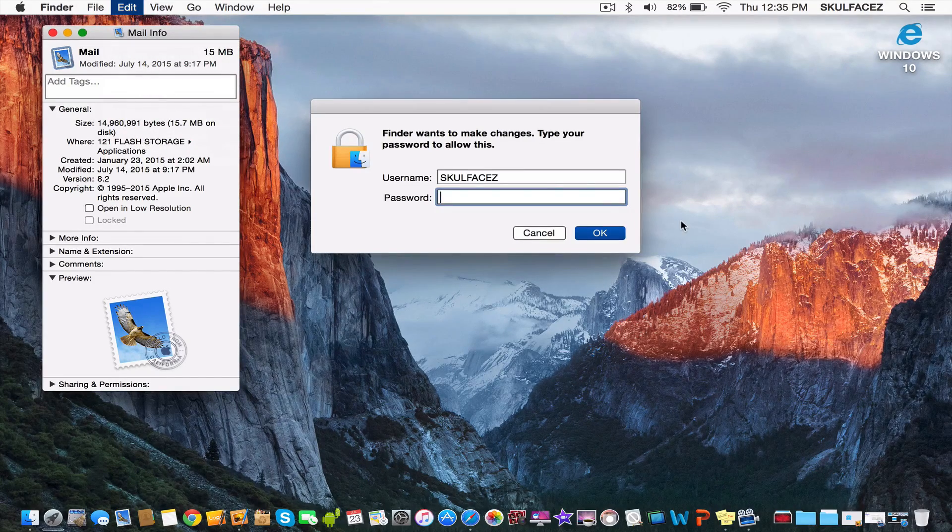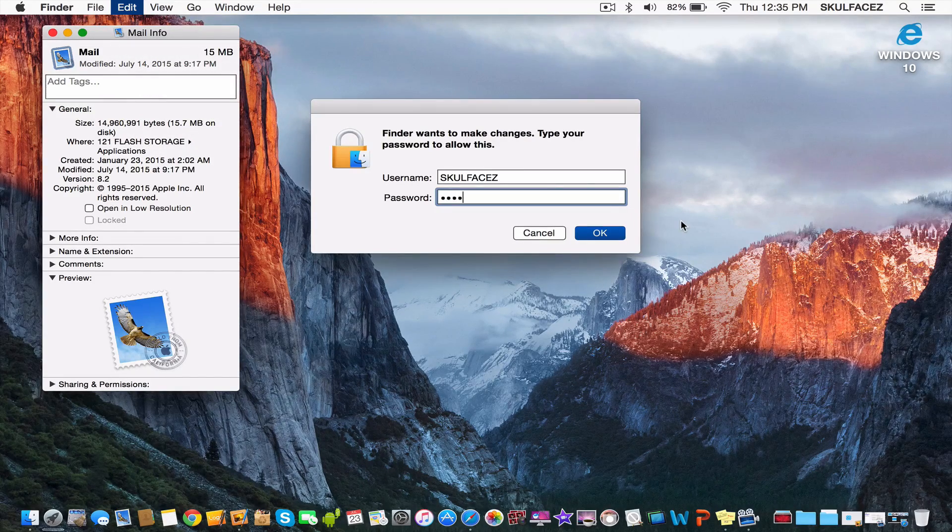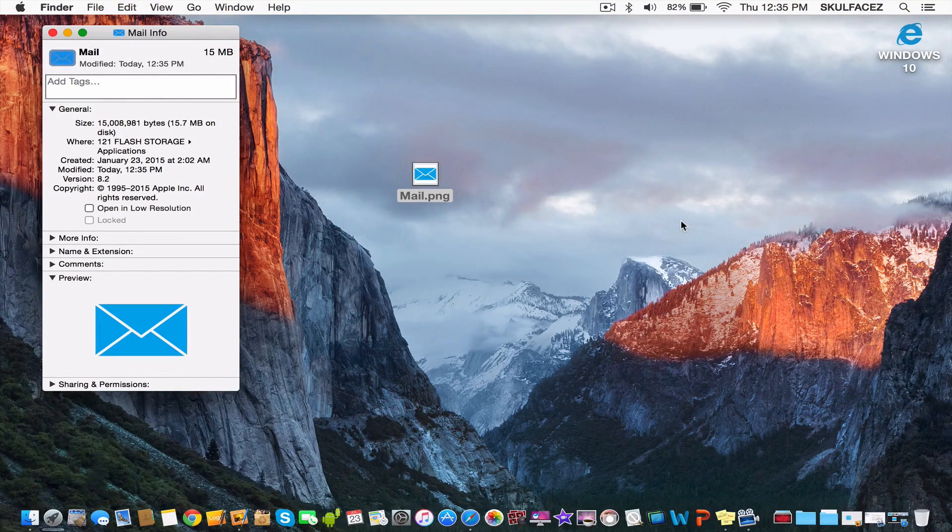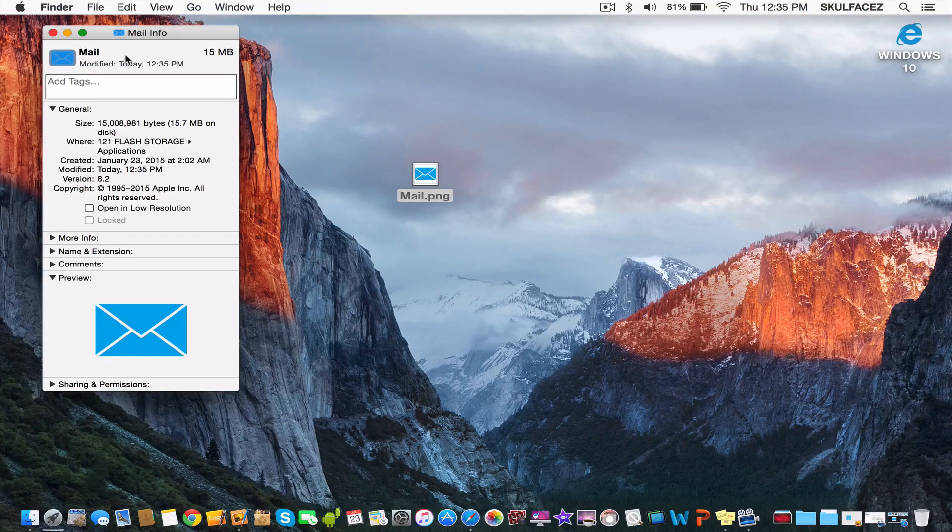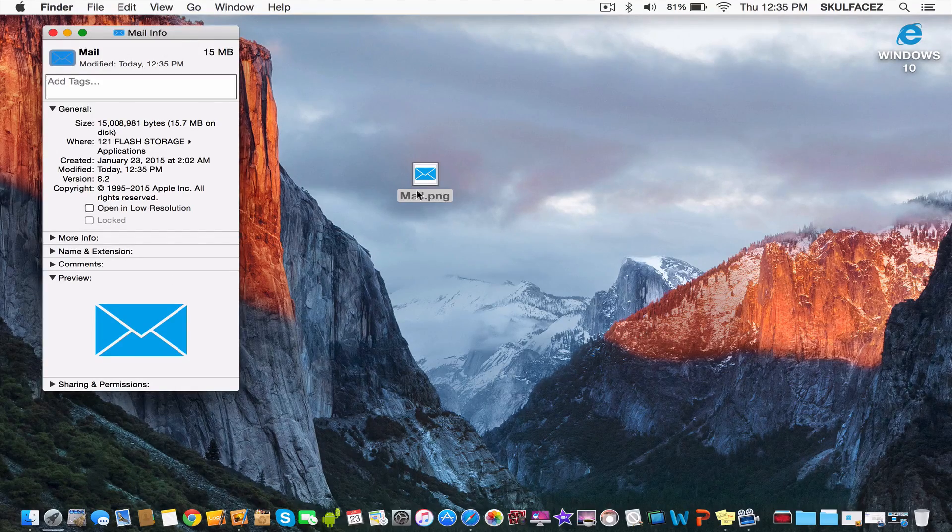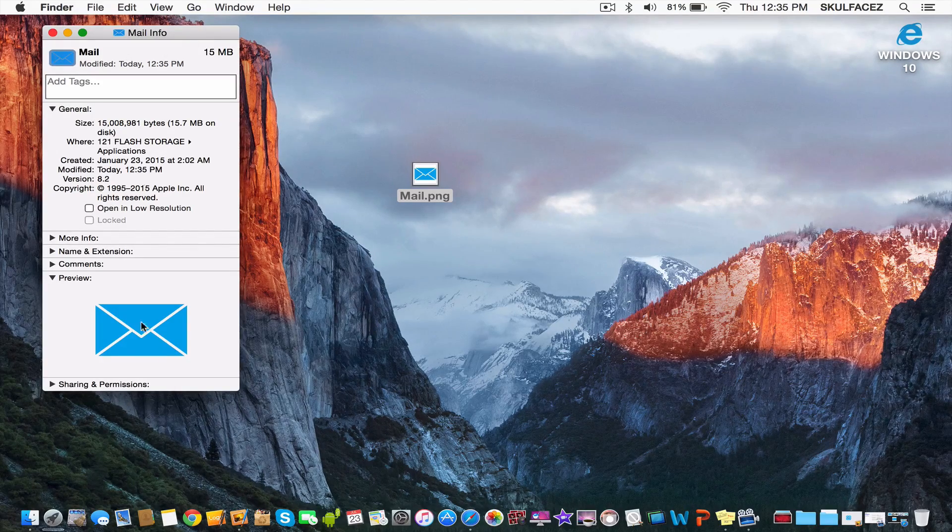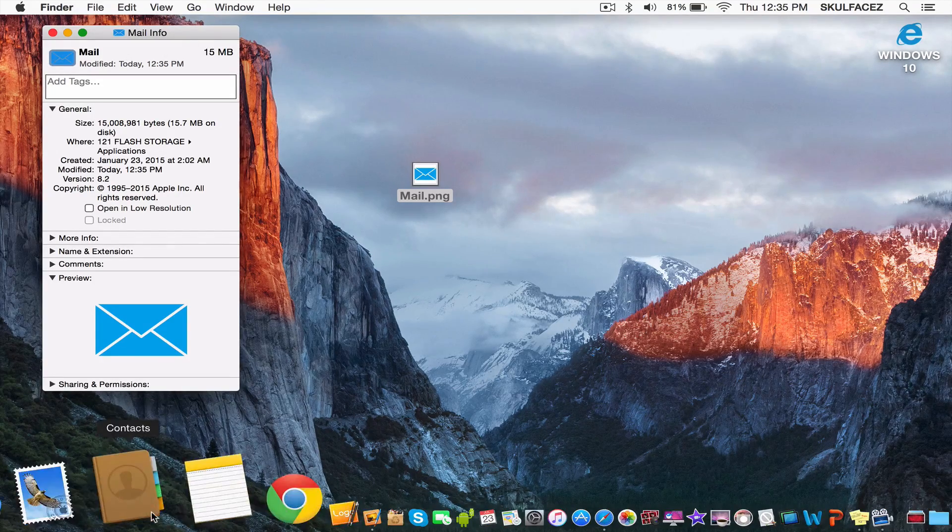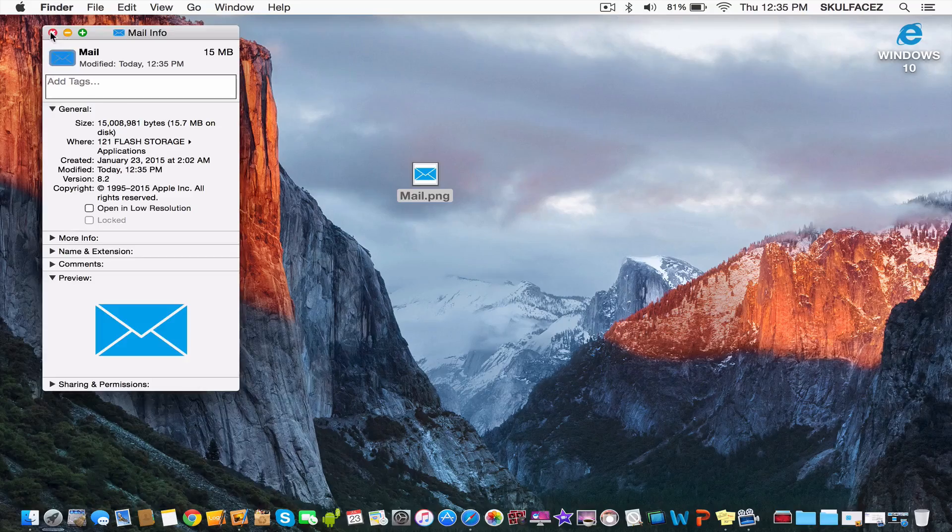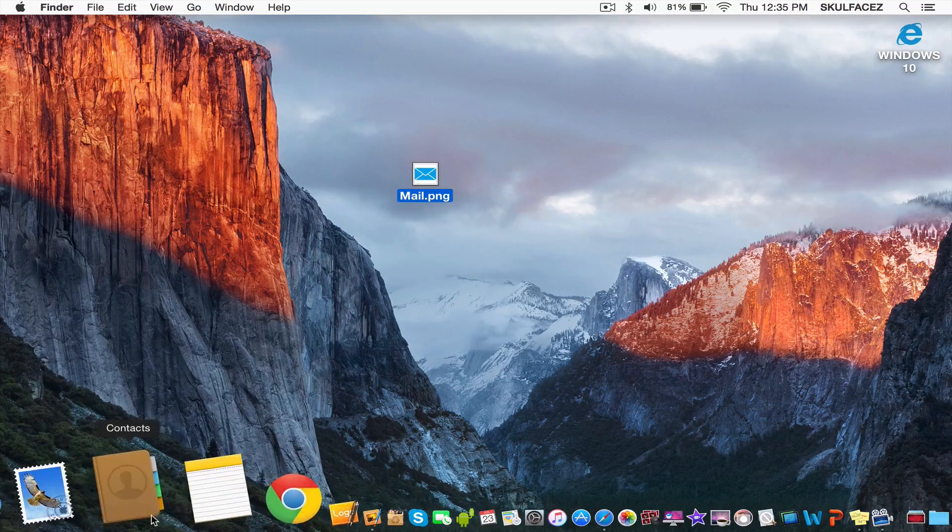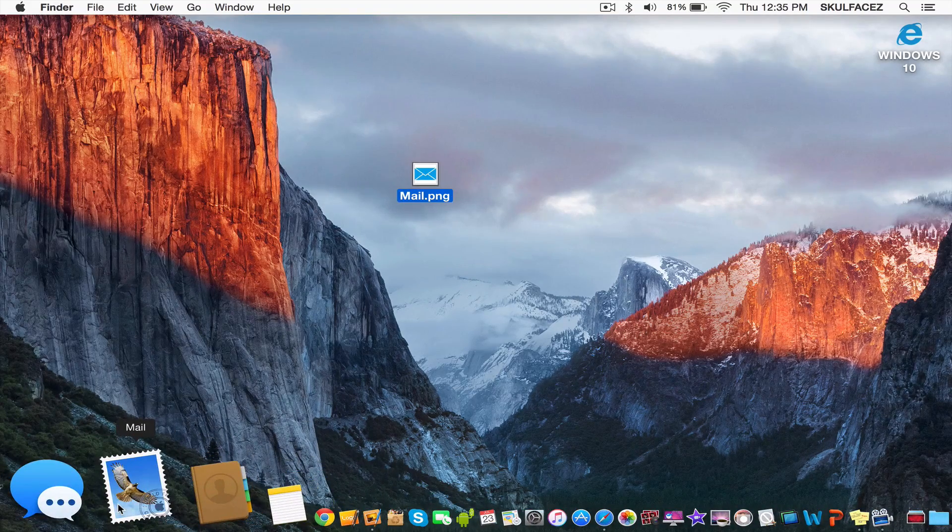You'll have to type your password in, and there you go, it gets changed. It didn't affect the dock icon yet.